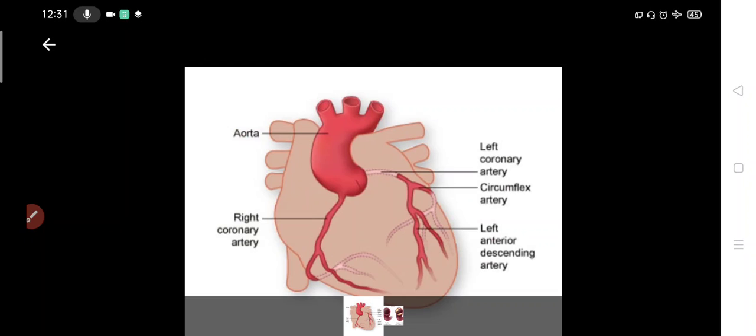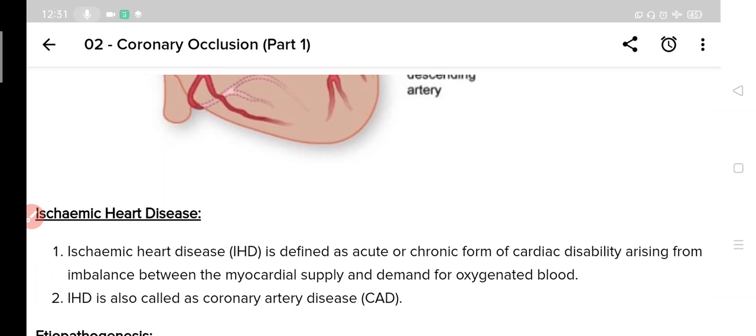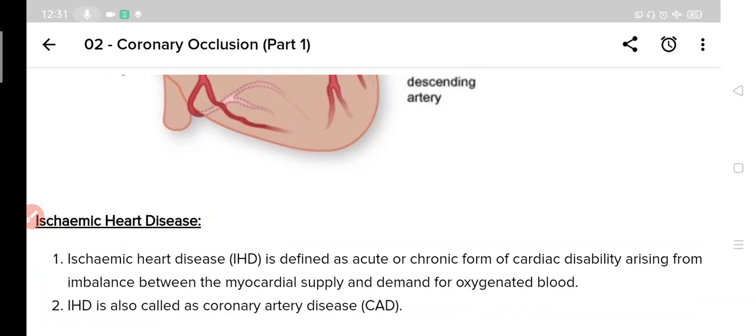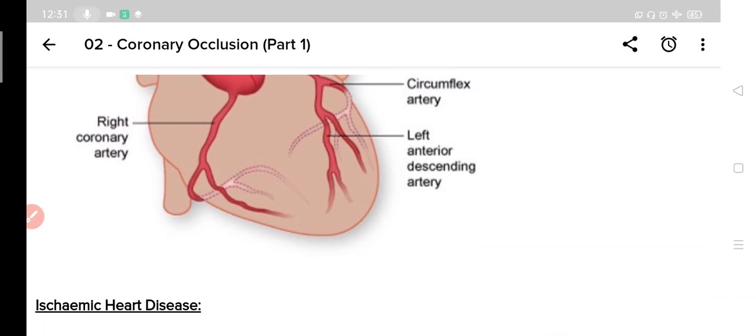There are further subdivisions in the right and left branches, but that is beyond the scope of this lecture. So just remember that coronary arteries arise from the aorta. They are mainly two main branches: right coronary artery and left coronary artery. These arteries supply blood to the heart muscles. This is a brief description of coronary arteries.